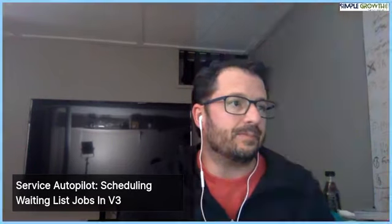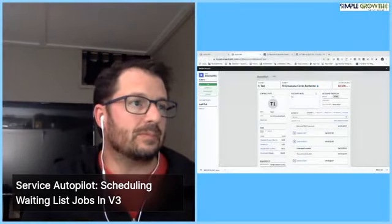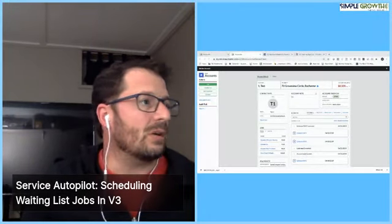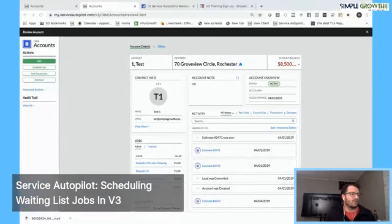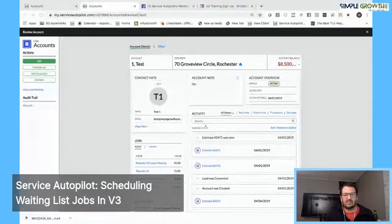But this video is going to go over waiting list jobs - there's a start and end range in how we schedule that and set that up in the new version 3 service autopilot. So as I pull the screen out here, I'm going to show you how this is actually done.